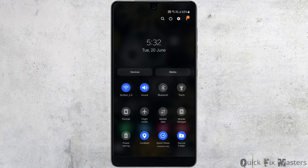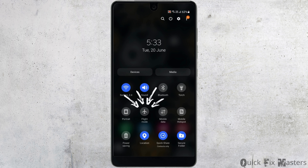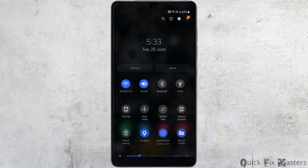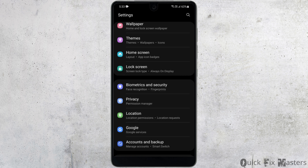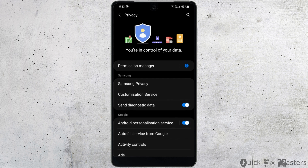The first and most important step is to check your internet connection. Make sure that you are connected to the Wi-Fi. In case your phone is not able to connect to the internet, turn on flight mode or airplane mode for a while, then turn it off and try connecting to the Wi-Fi again.